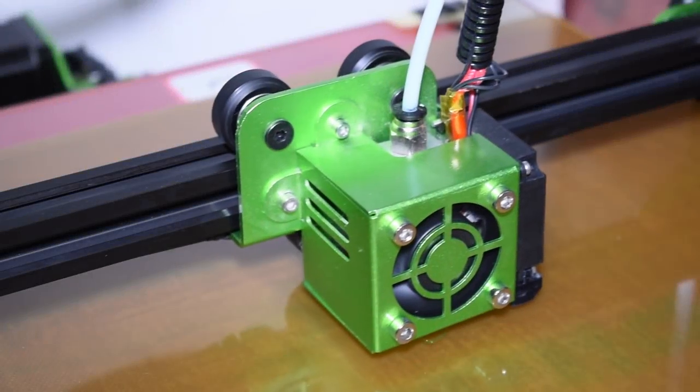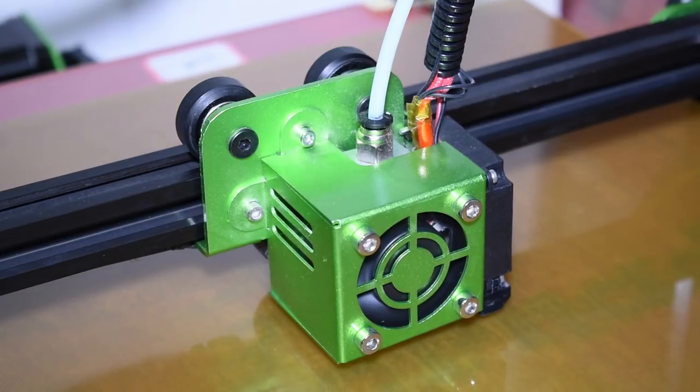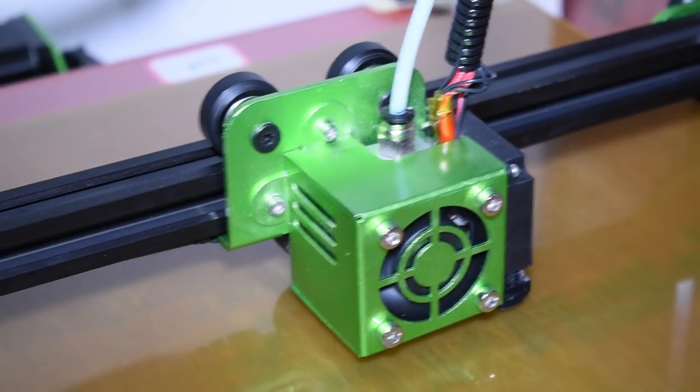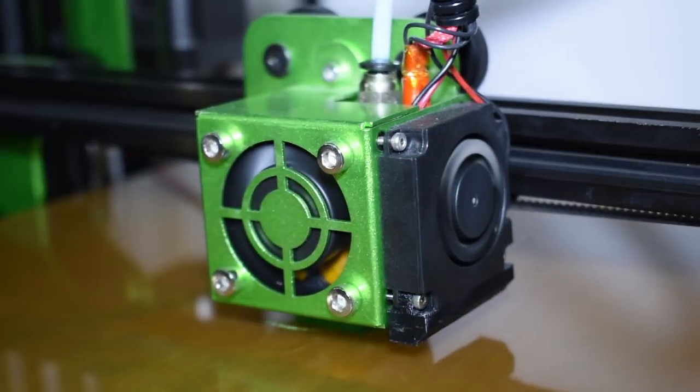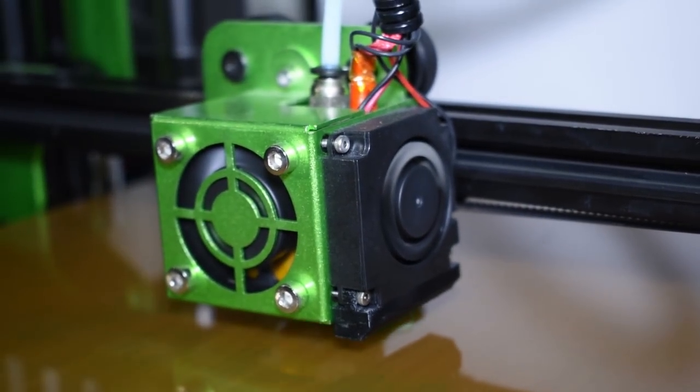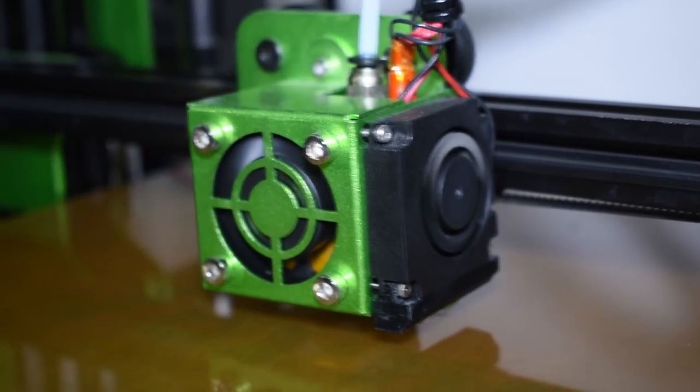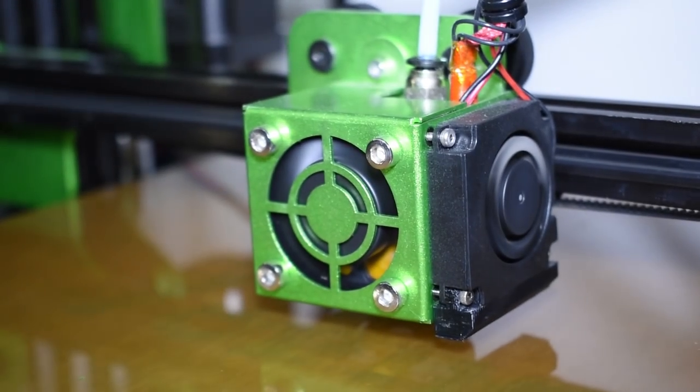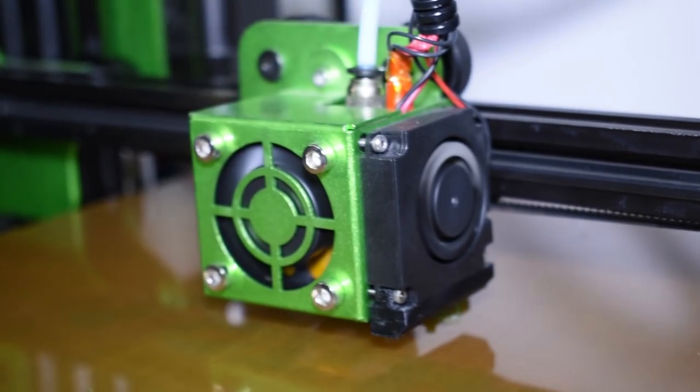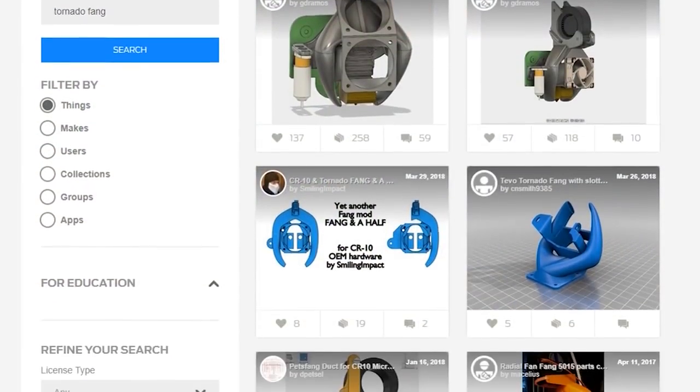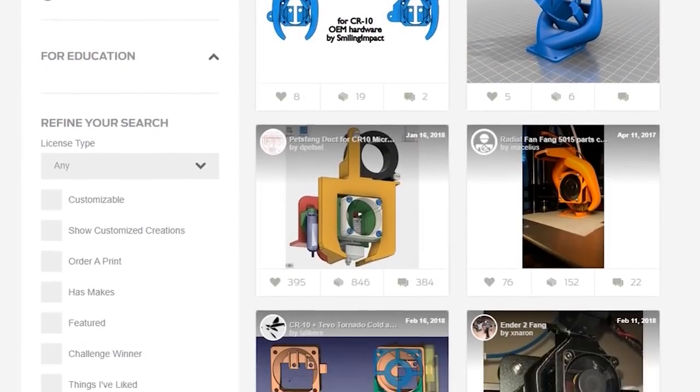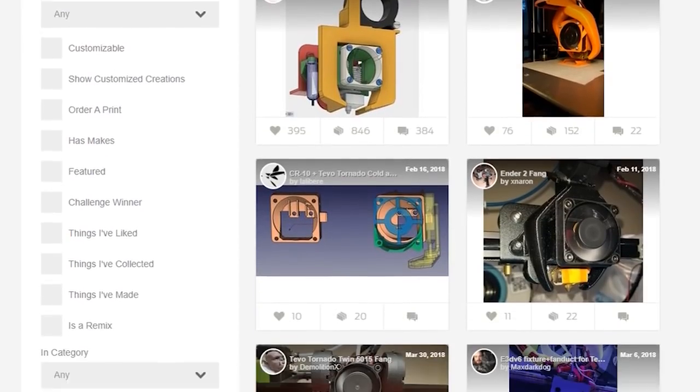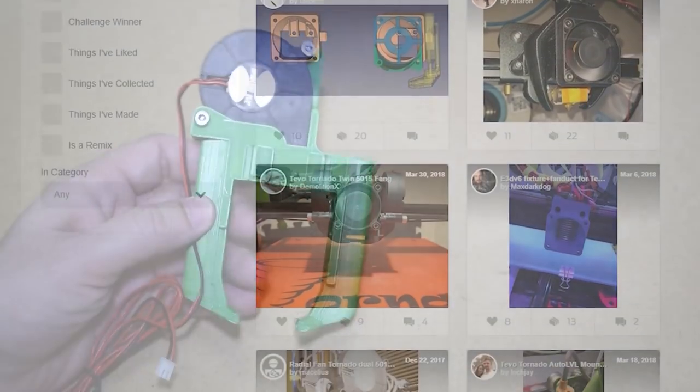The TiVo Tornado comes already with a small blower and fan duct to cool the filament as soon as it's out of the nozzle. This is very important to achieve good results when printing, especially with PLA filament. However, there are much better designs that you can print and install. From all the fan ducts I tested, there are a couple of them that stand out from the crowd.